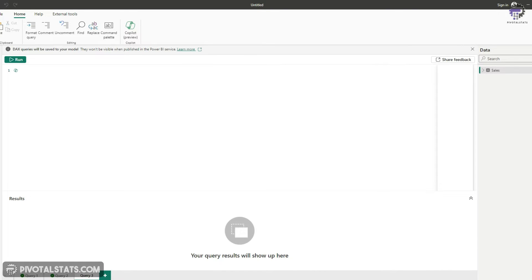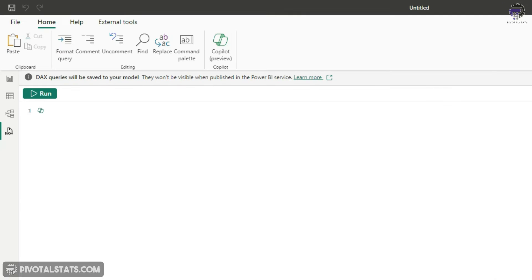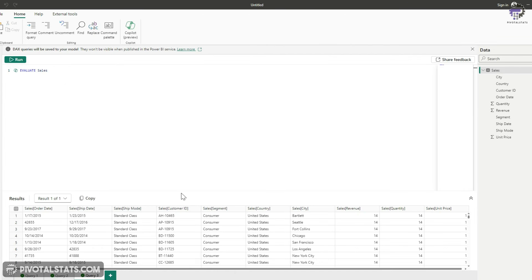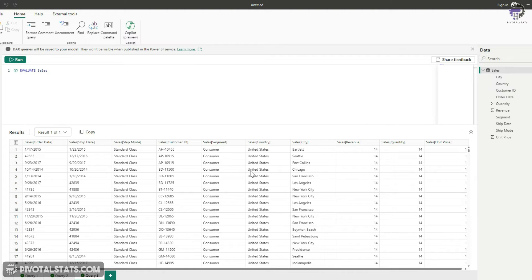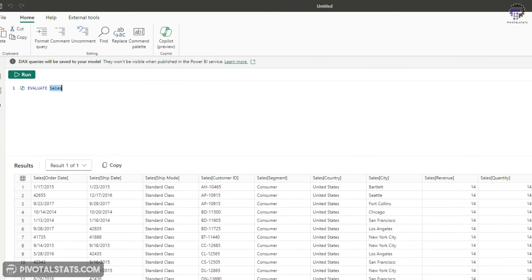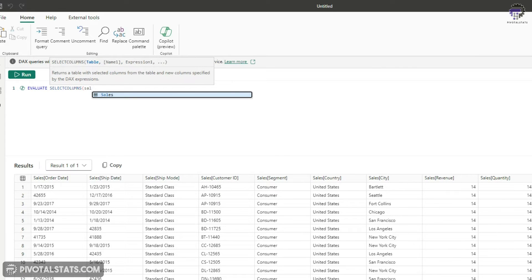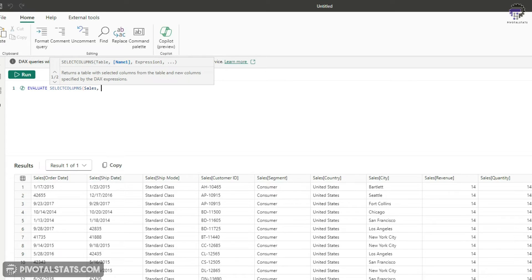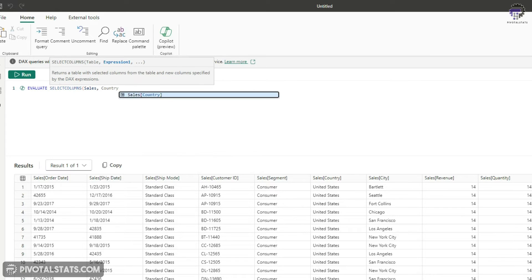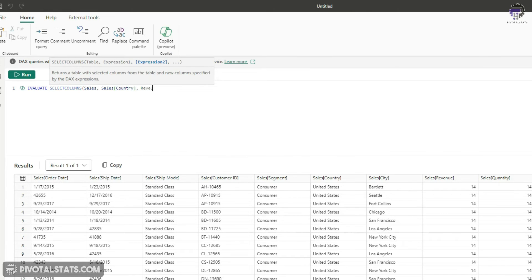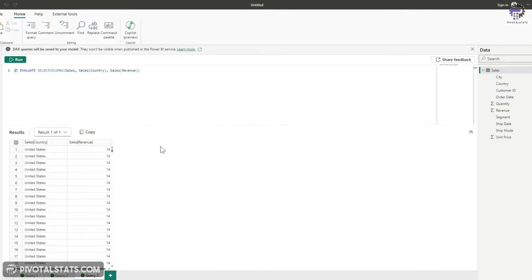To fetch all columns from the sales table, simply write EVALUATE followed by the table name and run it. If you only need specific columns, use SELECTCOLUMNS, then the table name, followed by the column names you want — for example, the Country column and the Revenue column. Close the bracket and run the query, and it will fetch just those two columns.